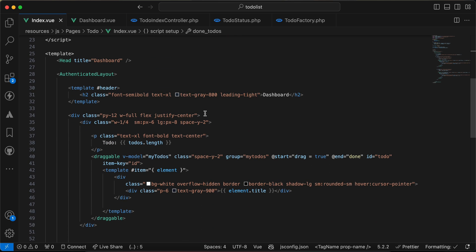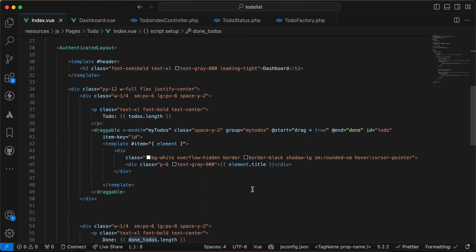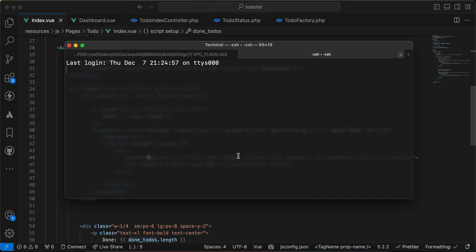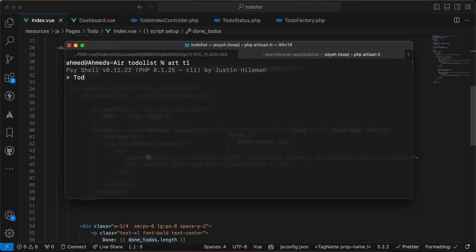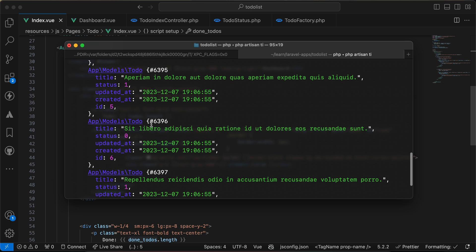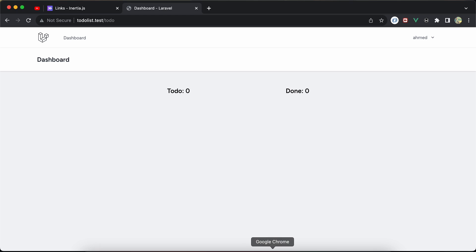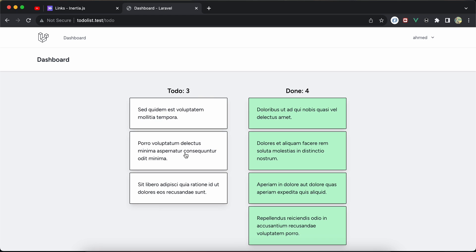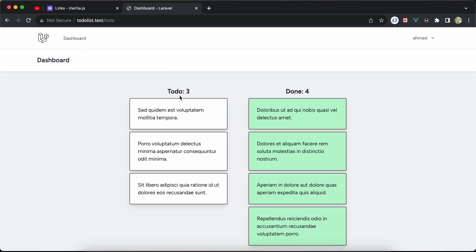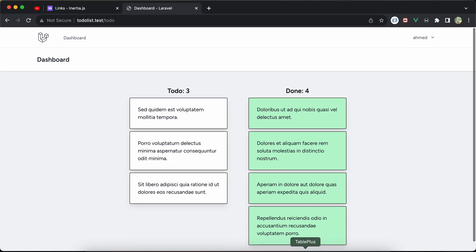Let's seed some data. I'll open php artisan tinker and use the to-do factory to create five or seven records. They've been created successfully with some status done and some to-do. If I refresh my page I can see them split, and they also appear in the database.